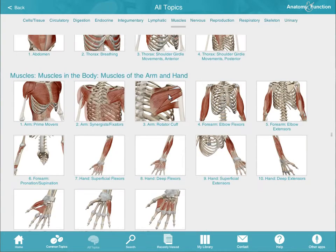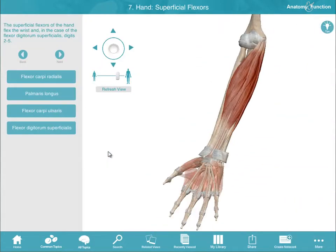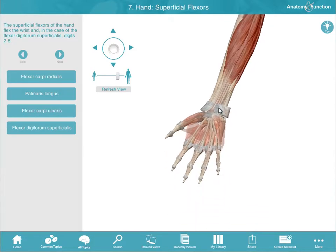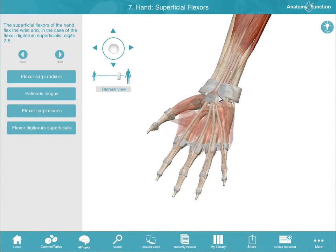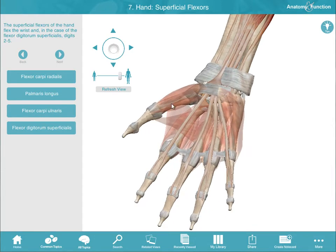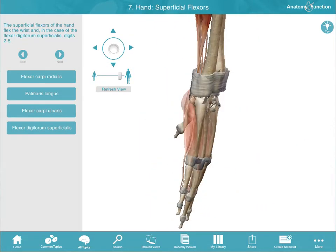3D models can be easily adjusted. Hold down the space bar, click, and drag to pan. Use the scroll wheel on your mouse to adjust the zoom. Click and drag to rotate the model.